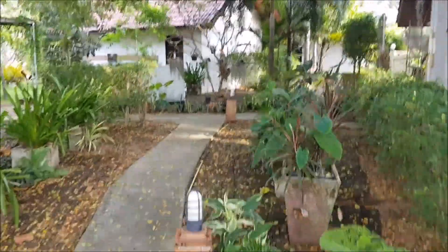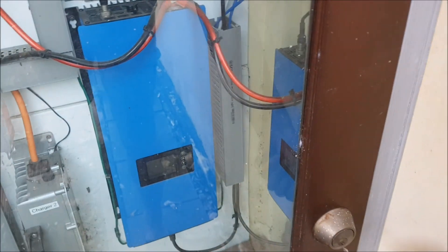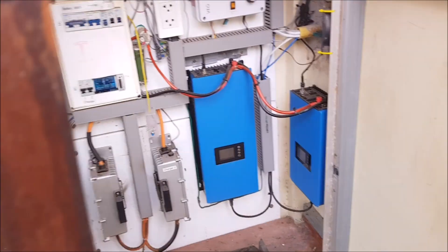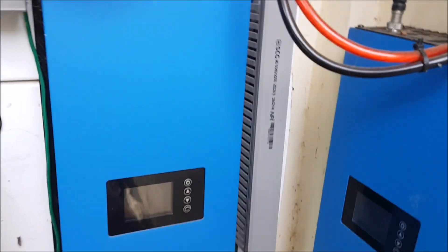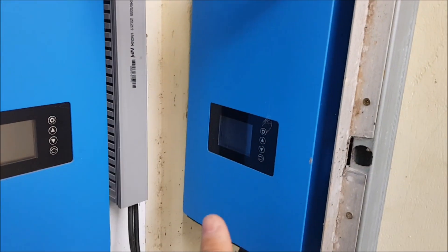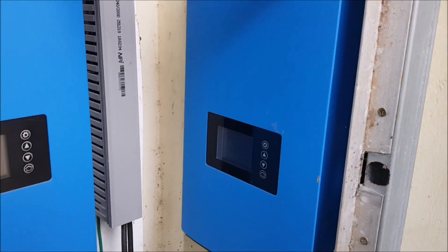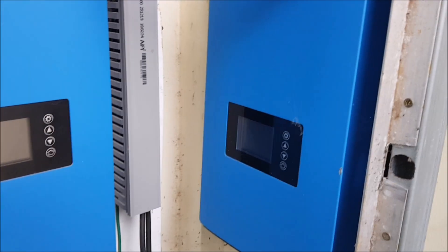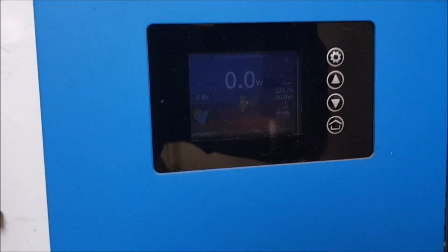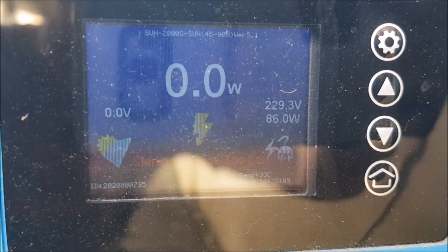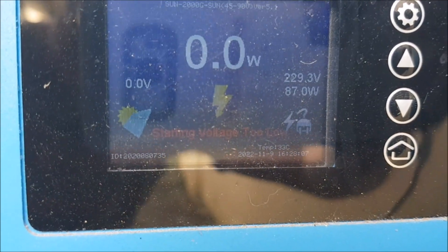I have two inverters here at the moment: one is the Sun 2000 and one the Sun 1000. The Sun 1000 does not feed into my system. Let's check what we can see — the DC is currently off, so we have starting voltage to load, which is normal for this one.